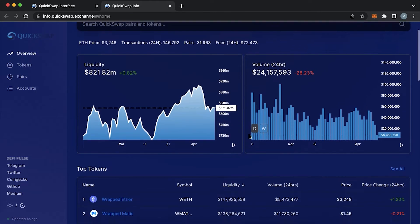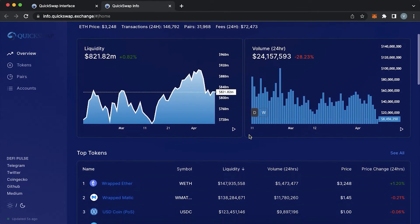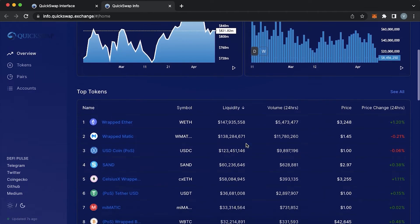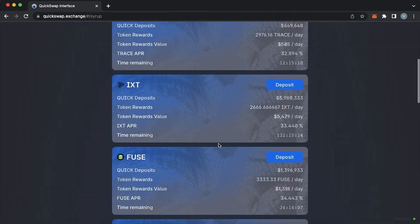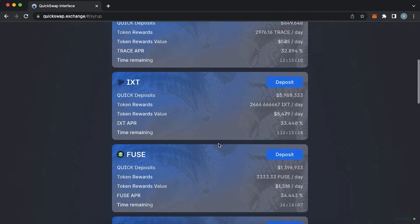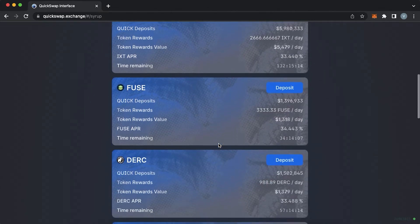QuickSwap is one of the biggest decentralized exchanges, an automated market maker based on the Polygon or Matic network. It is a fork of Uniswap. It offers users P2P trading through liquidity pools.